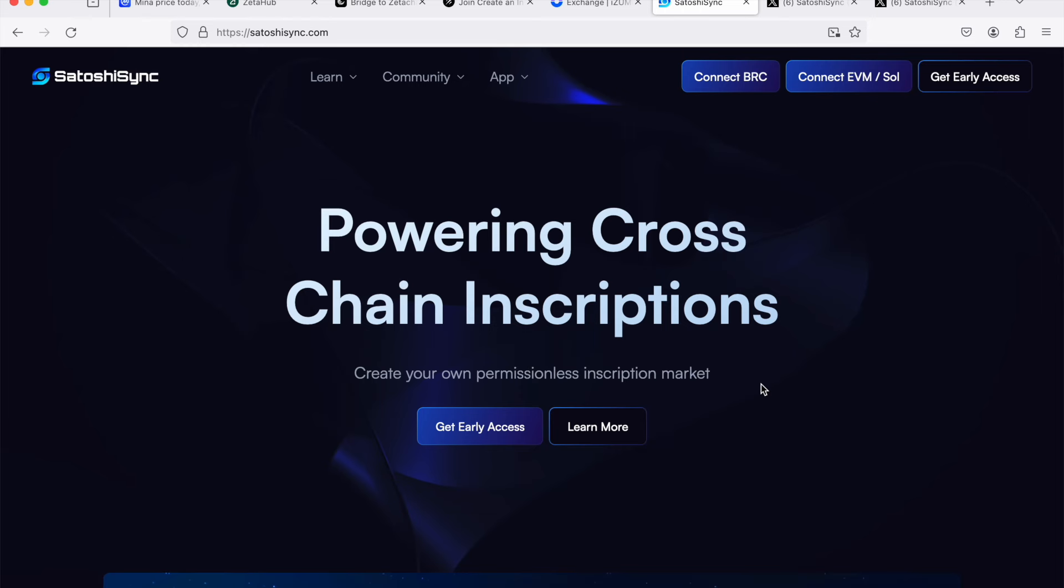It allows you to create your own inscription, basically a token, build your own token on BTC, bridge it to EVM, Ethereum, Arbitrum, etc., and provide it as liquidity in Uniswap. So it's an excellent and innovative project.